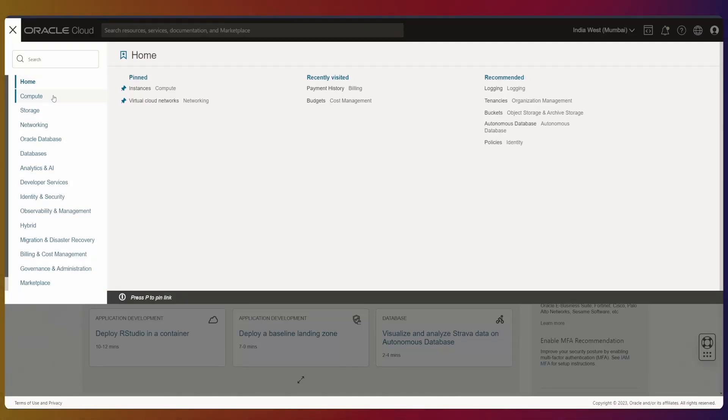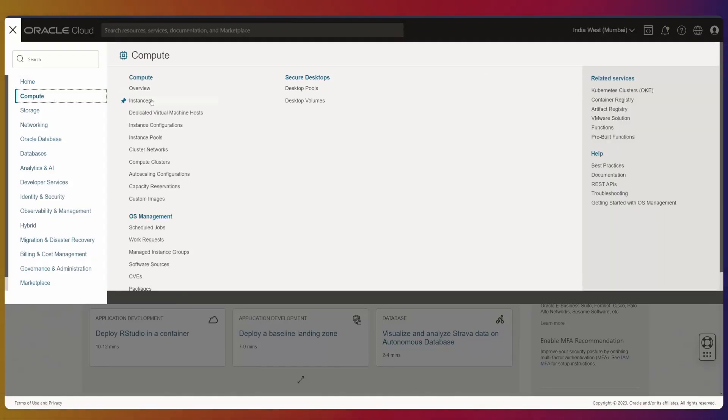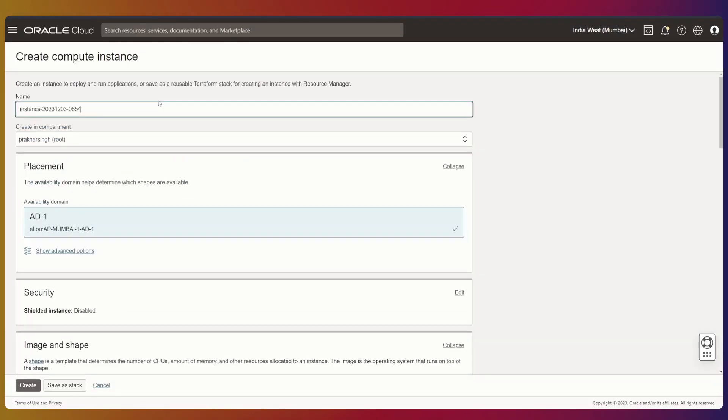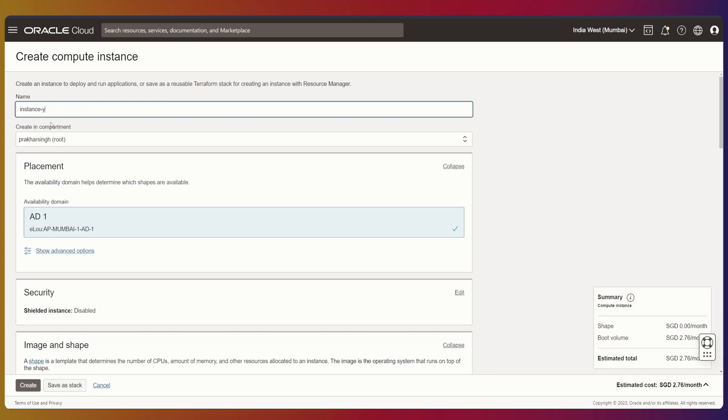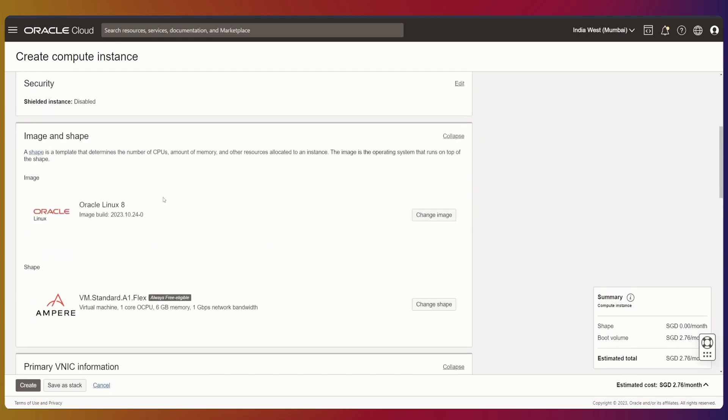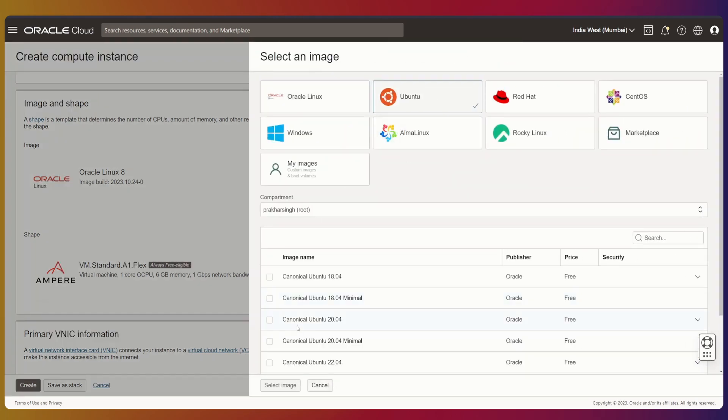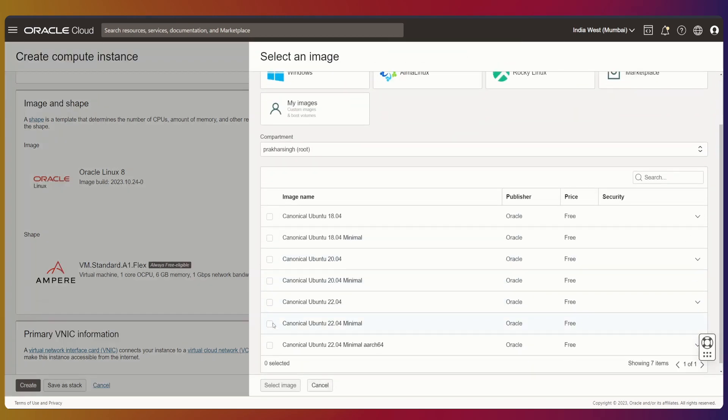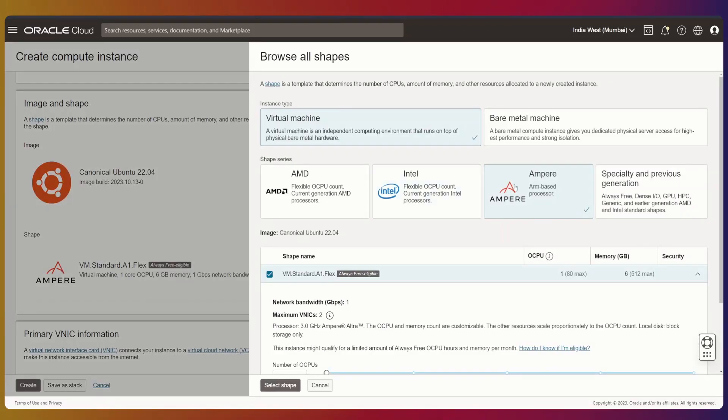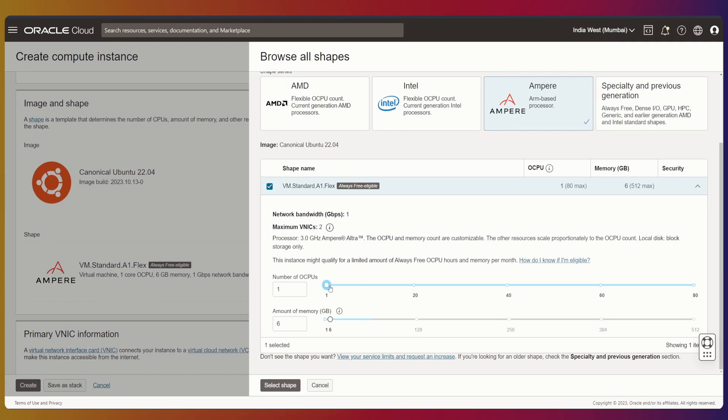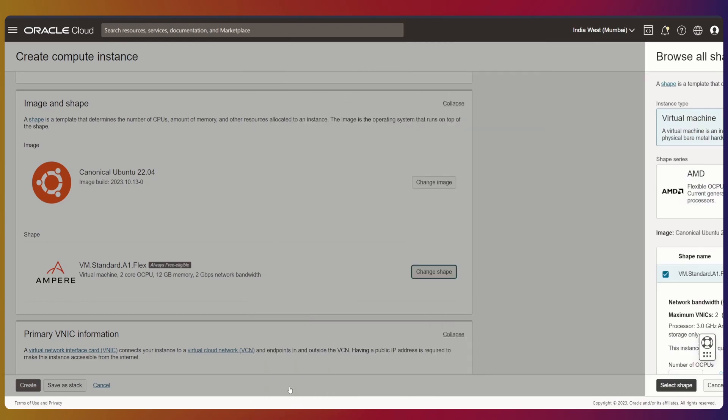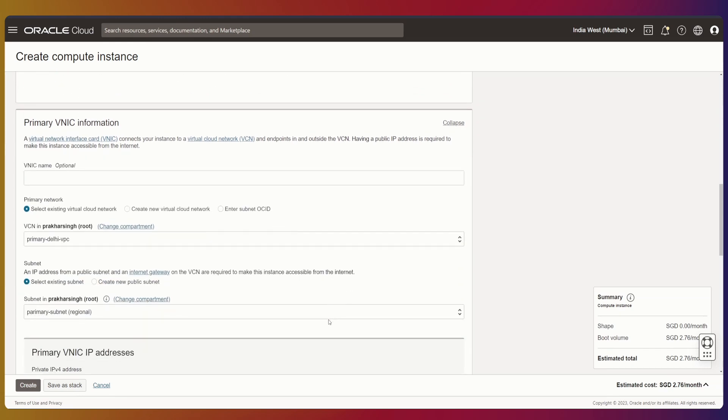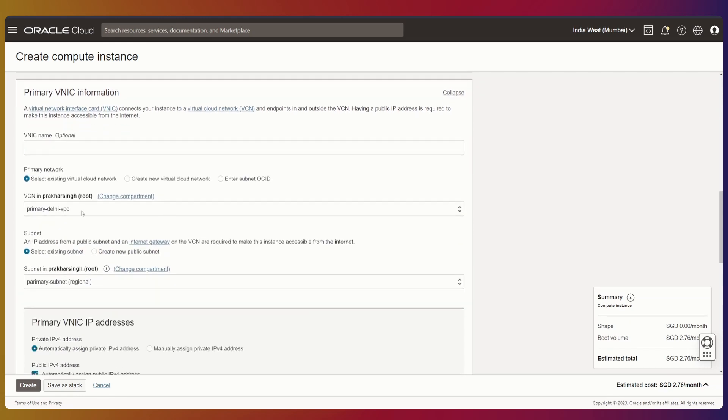Let's start by creating a compute instance. We'll change the image shape to Ubuntu and select Ampere cores—let's take two Ampere cores. This estimated cost is buggy because you won't get charged anything if you're within the free tier. Now let's create a new virtual network.